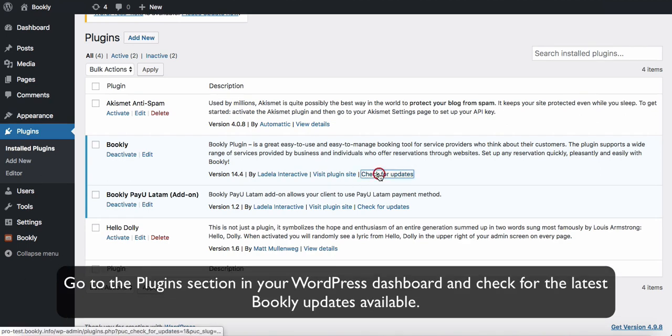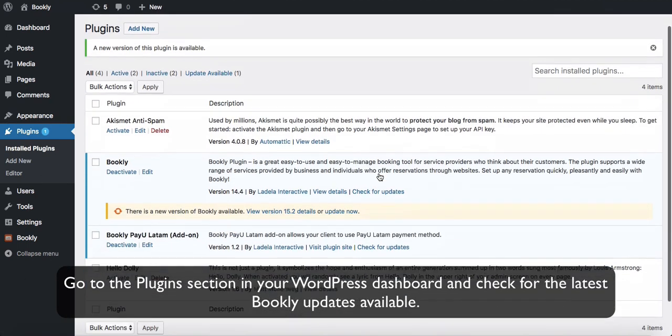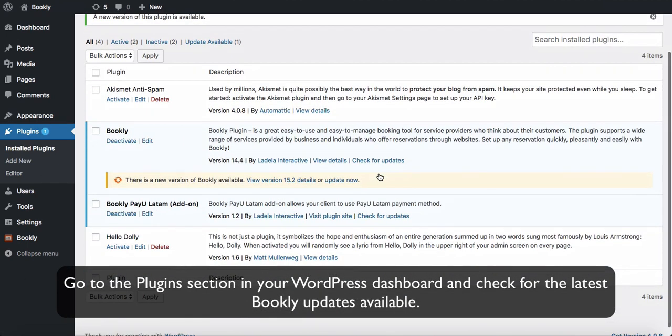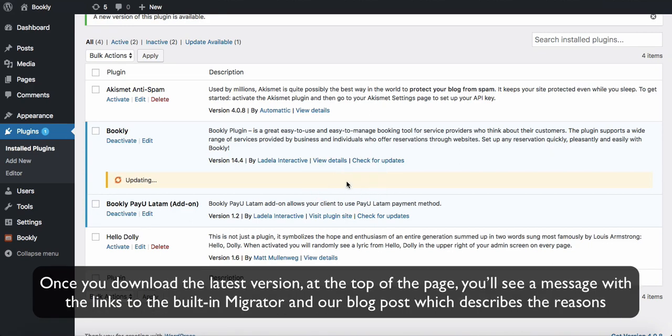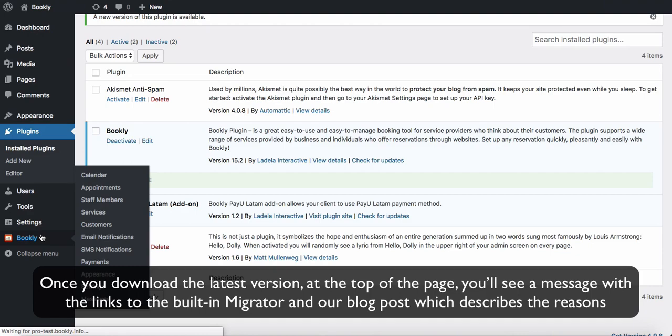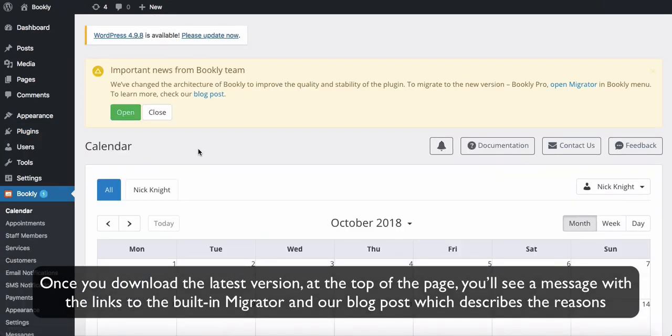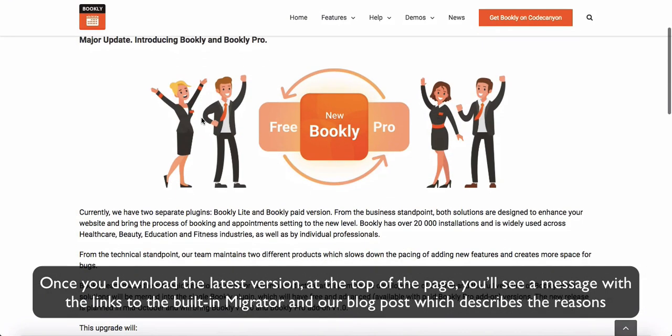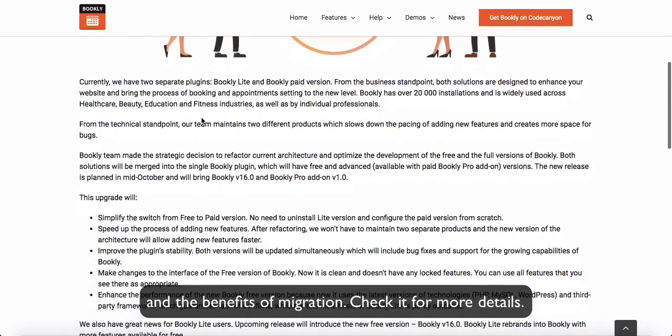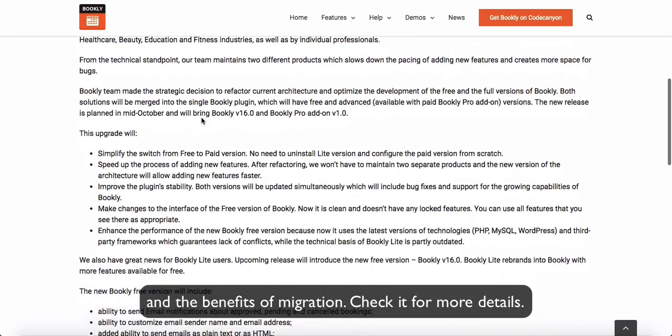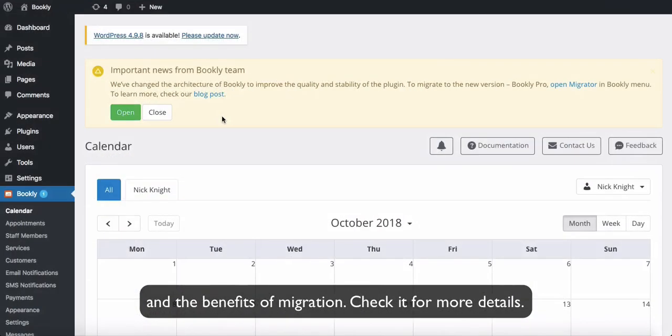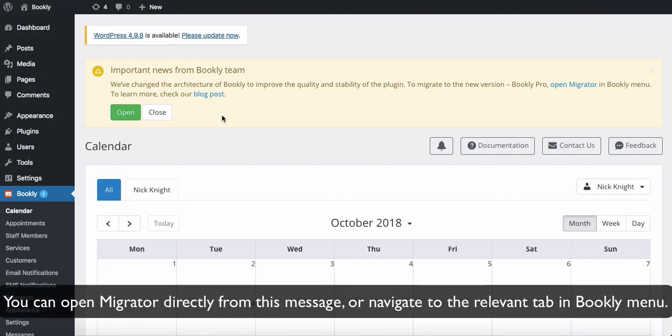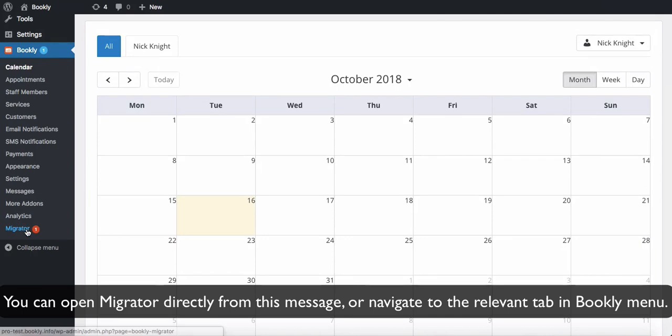Go to the plugin section in your WordPress dashboard and check for the latest Bookly updates available. Once you download the latest version, at the top of the page, you'll see a message with the links to the built-in migrator and our blog post which describes the reasons and the benefits of migration. Check it for more details. You can open Migrator directly from this message or navigate to the relevant tab in Bookly menu.